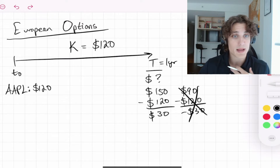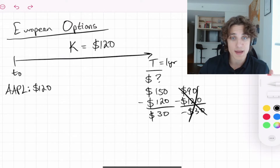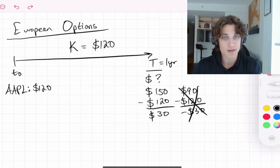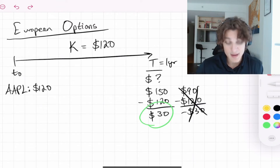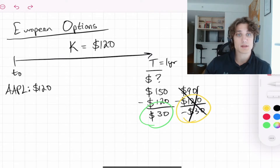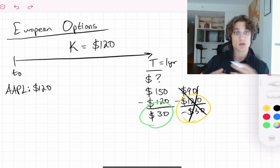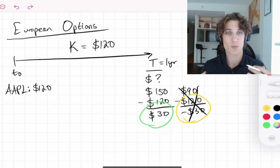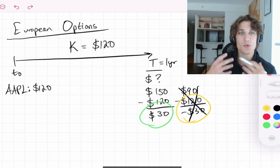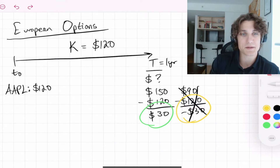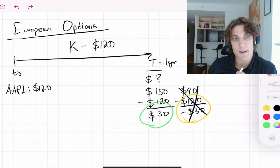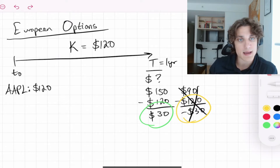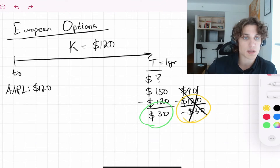If we hold this option contract, in one case if Apple increases in value we make money; in another case if Apple declines in value, nothing happens — we don't make money, we don't lose money, we just don't exercise the contract. So who would be on the other side of this contract, knowing they're in a position to either lose money or have nothing happen? That is where the price of the option contract comes in: there is a fee that we pay to have the right but not the obligation to buy or sell at some time in the future.